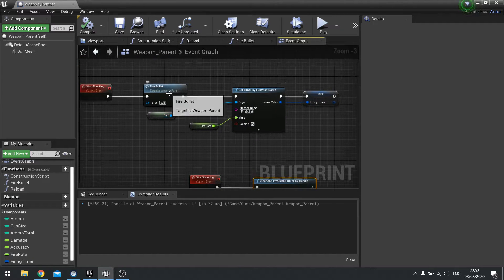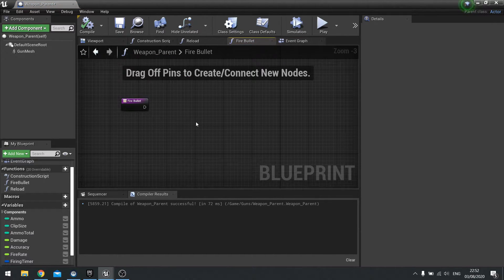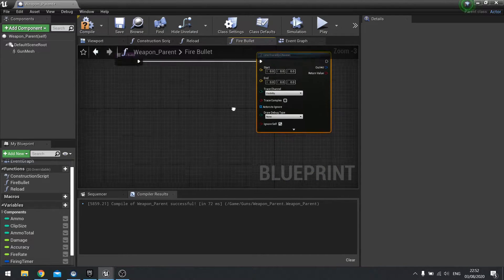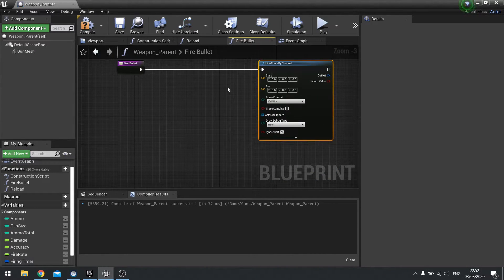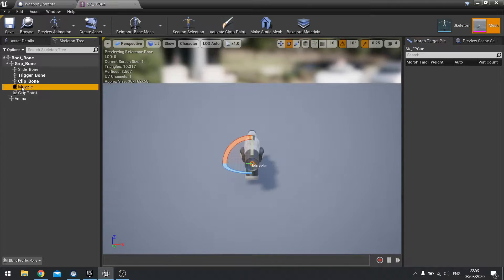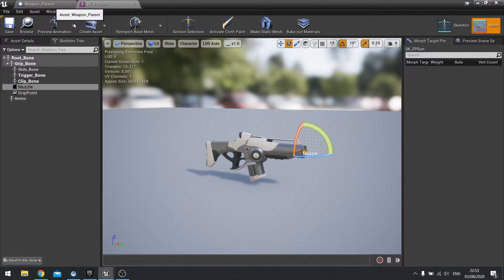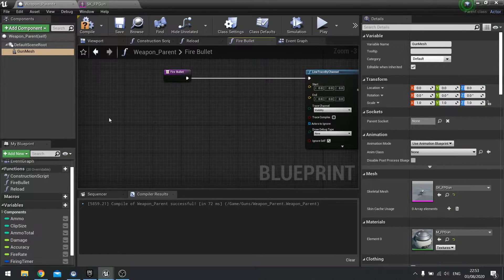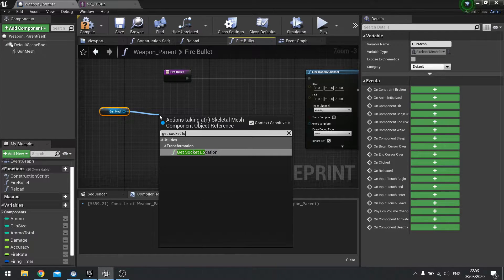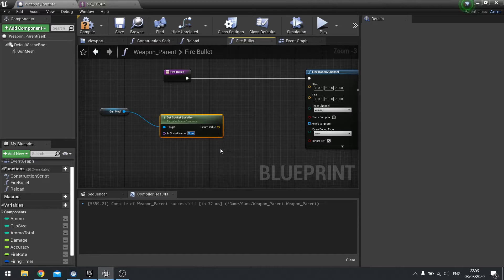Now we're going to the fire bullet function. The fire bullet function is going to be a hit scan gun, so it's going to shoot out a line trace from the muzzle of the gun to the center of the screen. Let's do a line trace by channel. The starting position is going to be the muzzle socket of the gun — if you remember from last time there was a muzzle socket at the end of the gun. Drag a gun mesh out and from there get socket location, typing in muzzle as the name of the socket.